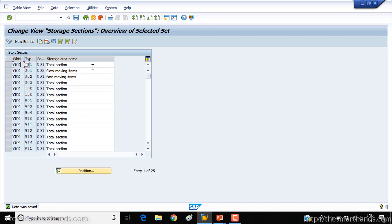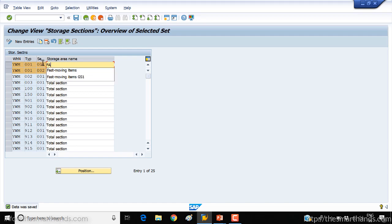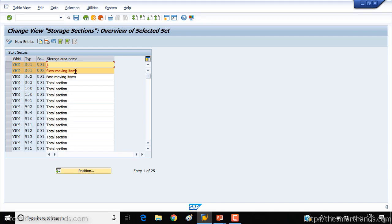As you can see, it is saved. Now I can change the description if I want. For the first one — storage type 001 — I created 2 storage sections, so here you can see I created 1 and 2. You can call them, for example, 'fast moving items' and 'slow moving items' depending on the business requirement, or you can call it '1 meter high rack' and '2 meter high rack' like this.